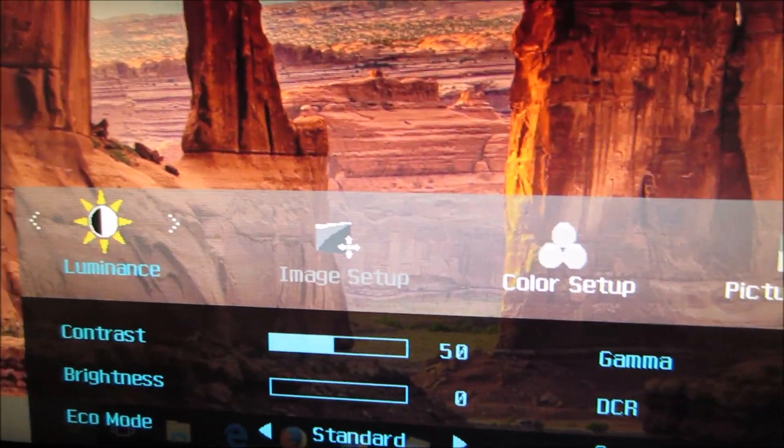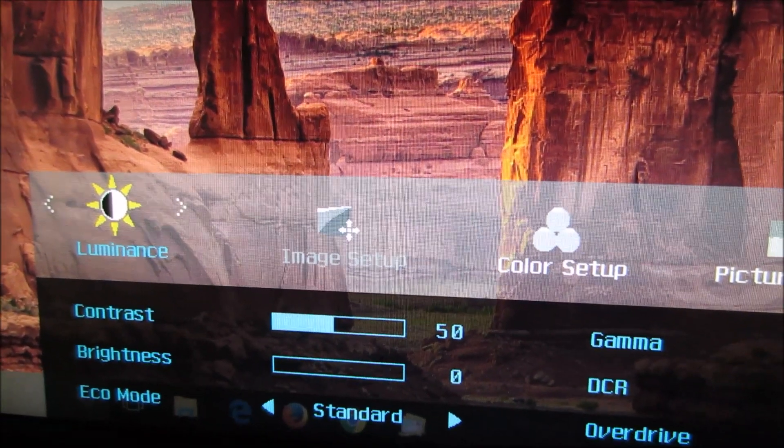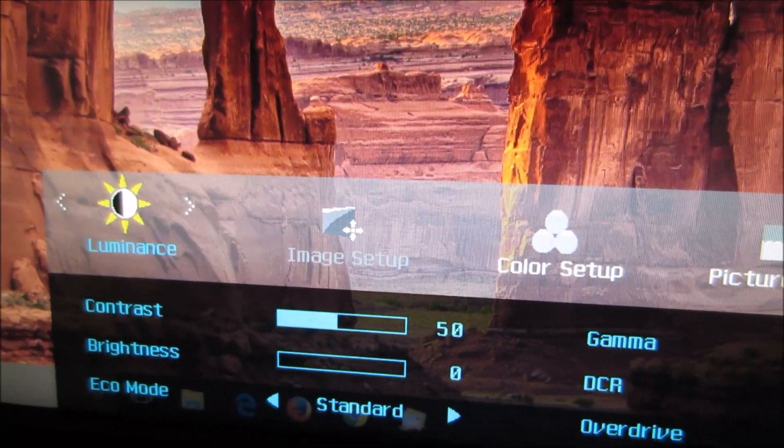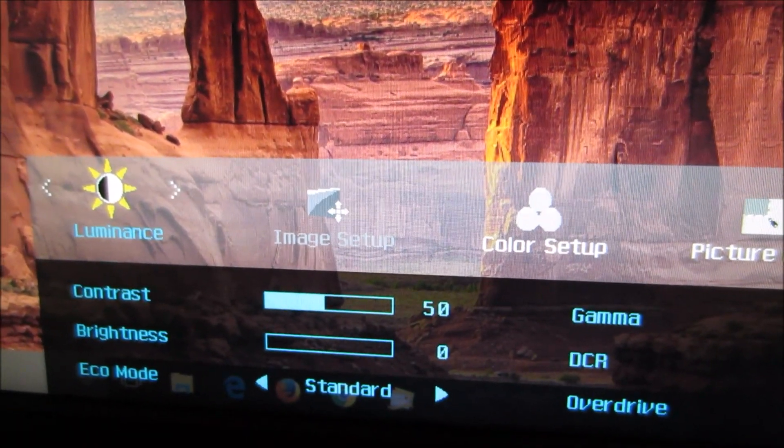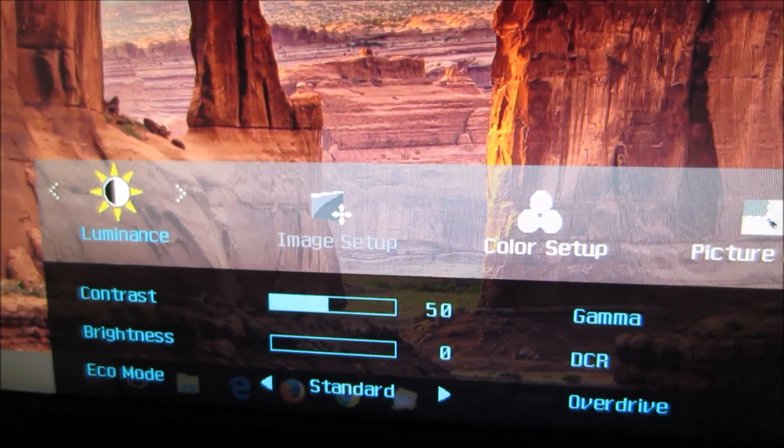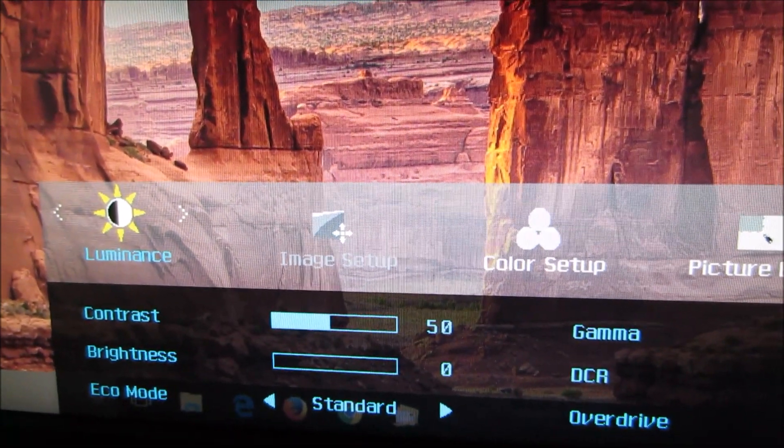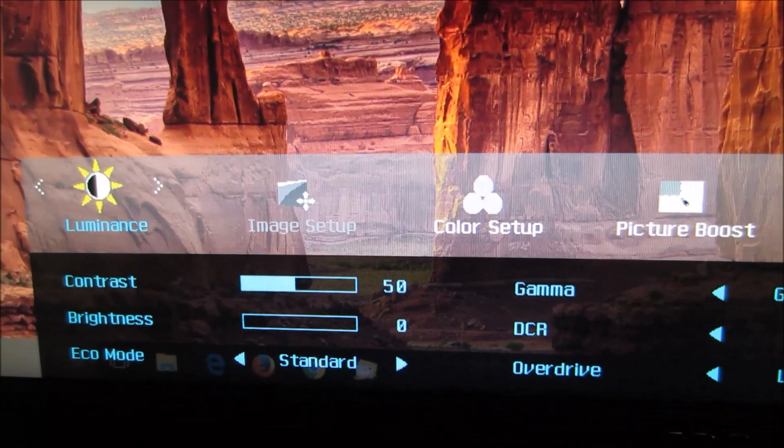There's image setup which is greyed out because that's something that would only apply to analog or VGA connection. With digital connections, that's all set up for you absolutely perfectly by default.